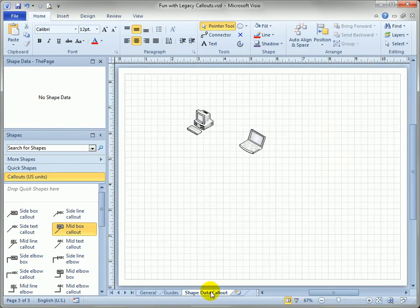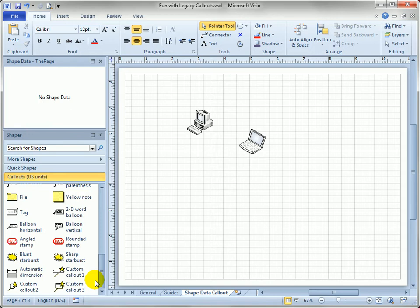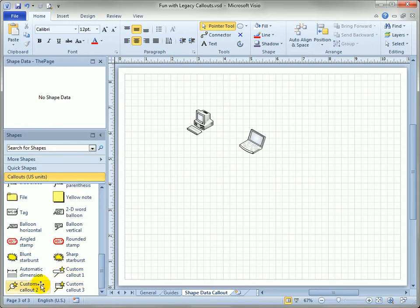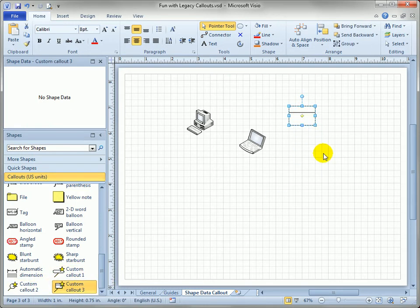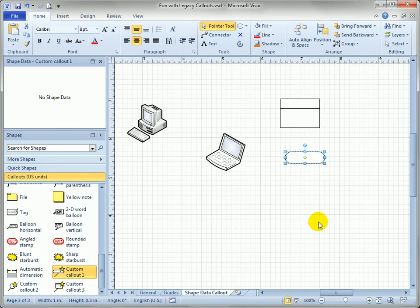The last legacy callout that I really like is almost better in all respects than the new ones and I'm surprised that they didn't incorporate this feature in Visio 2010. You'll see custom callout 1, 2, and 3 at the bottom and these are precursors to the new callouts in that they have